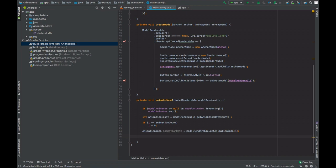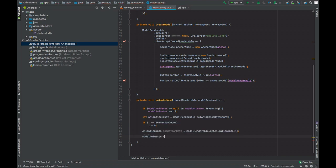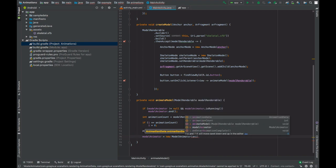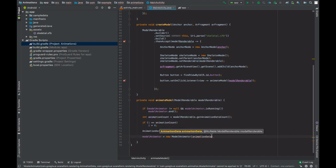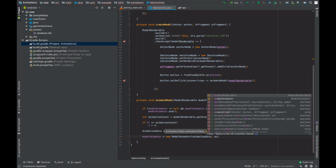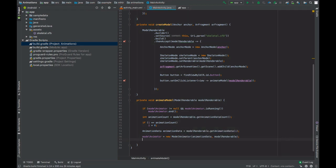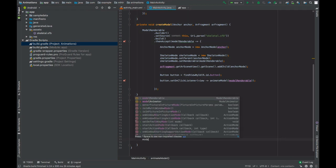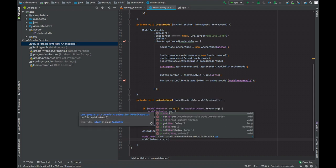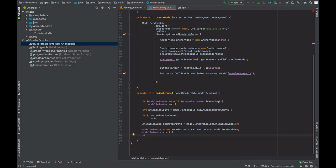Now initialize the model animator, new model animator. The first parameter that goes is the animation data. The second is the model renderable on which this animation is to be applied. And then you can call model animator dot start. And lastly we can increment the value of i, so that when the animation button is pressed the next time, we go on to play the next animation that is there in our model renderable.